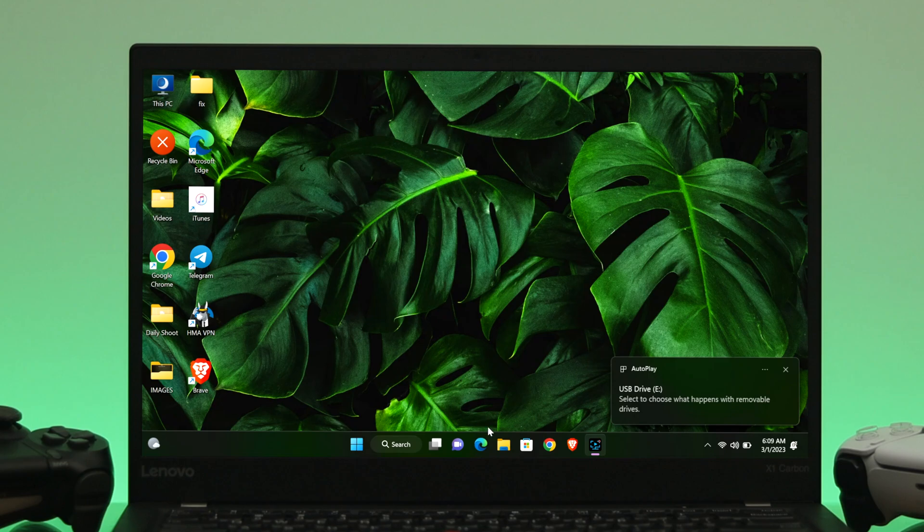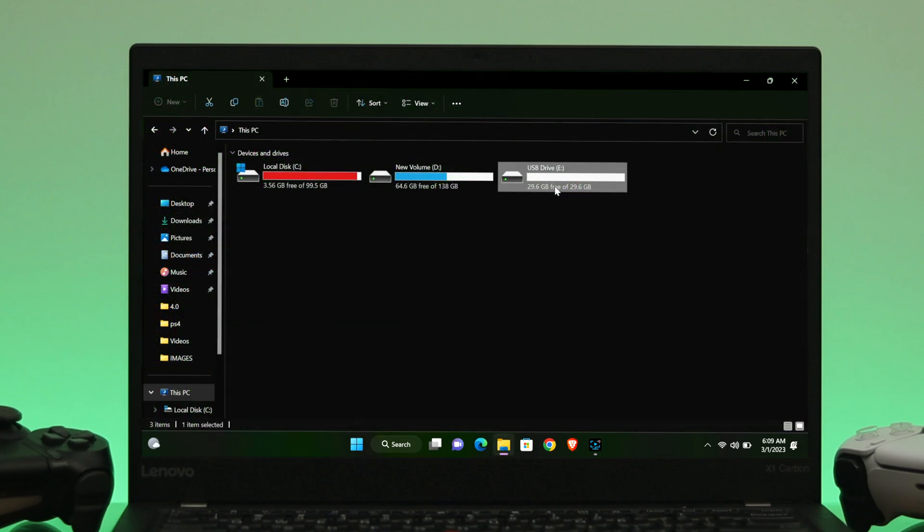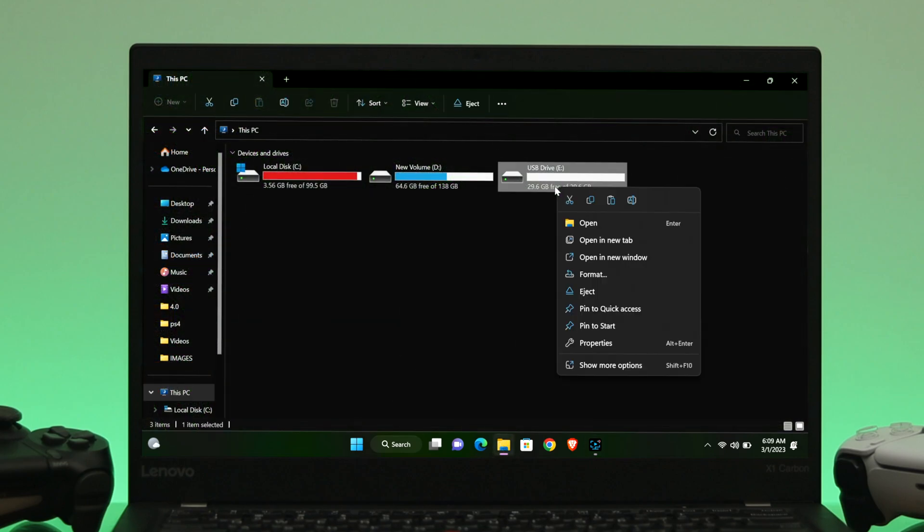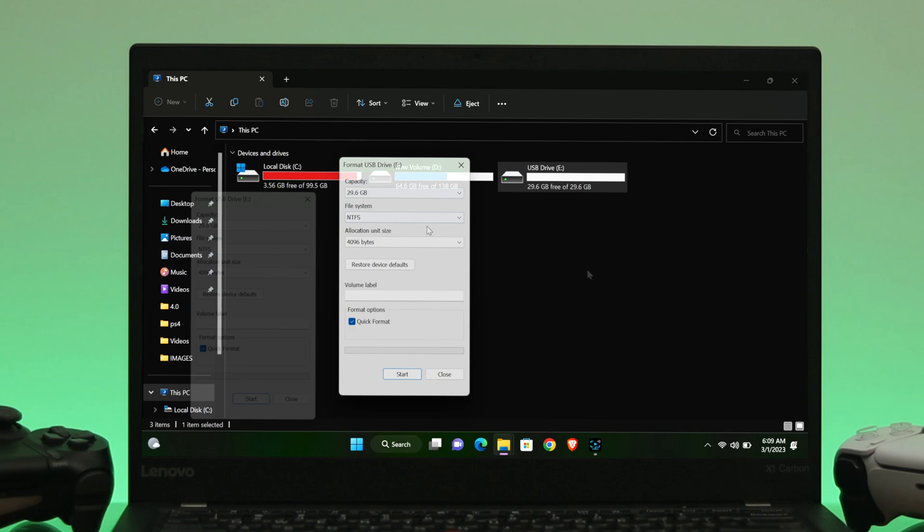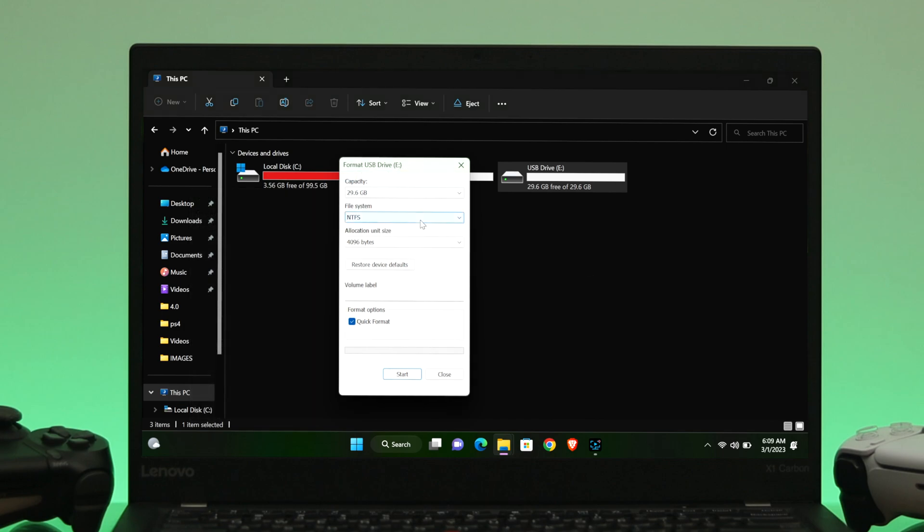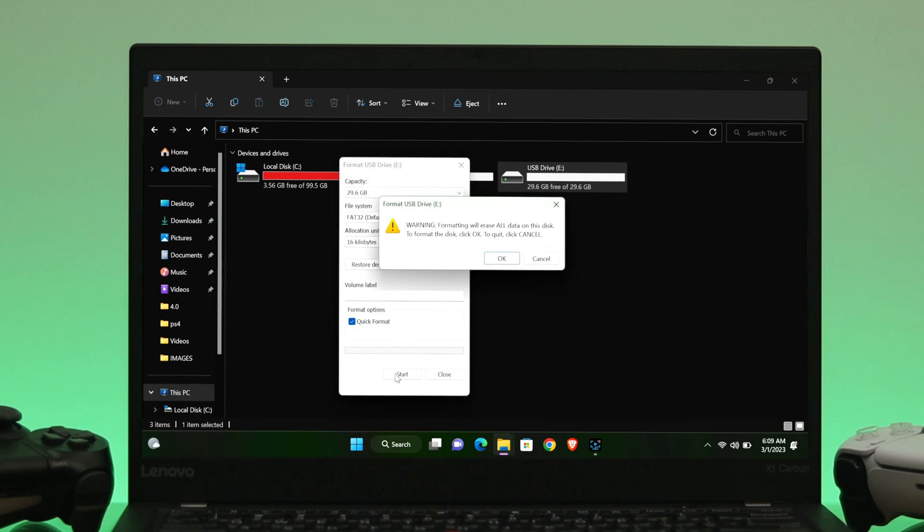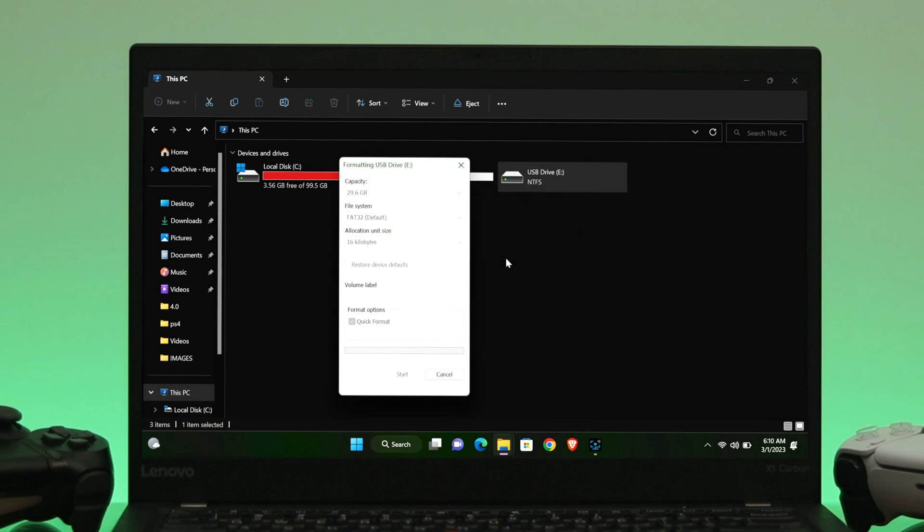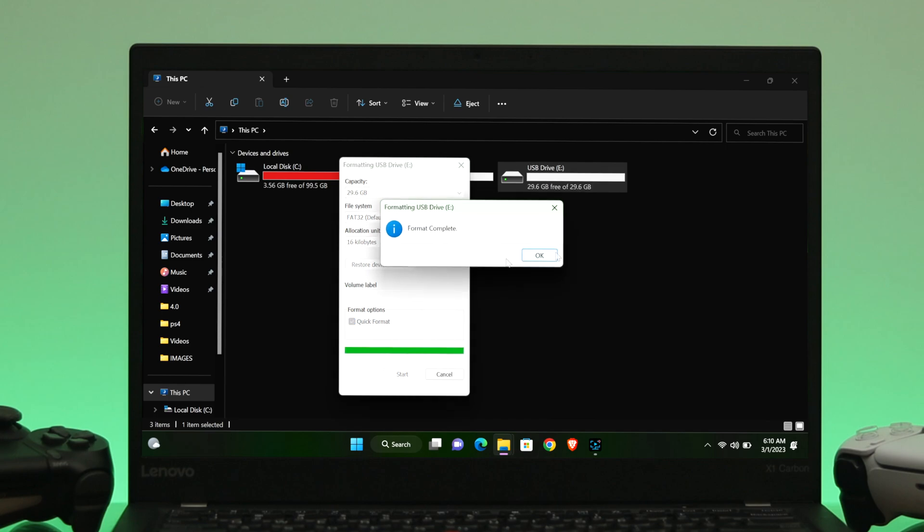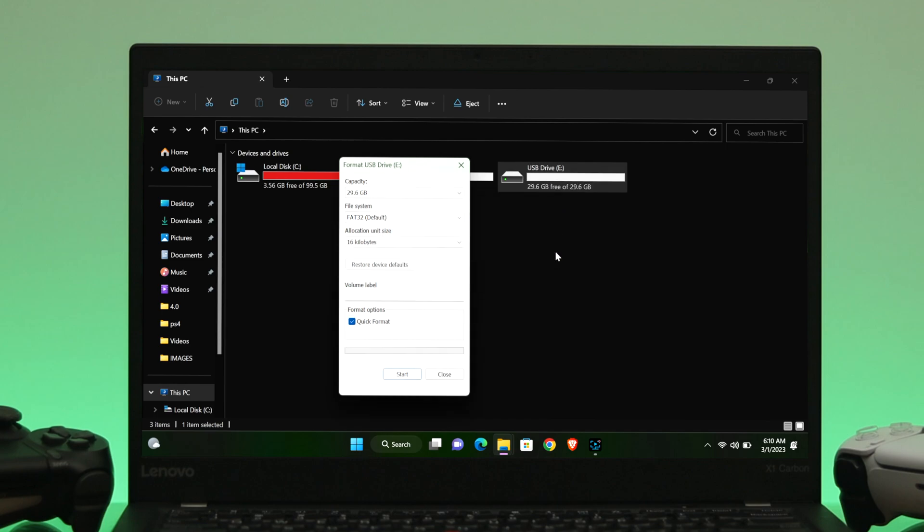Now to do that, open up the file explorer and then right click on your drive and then select format. And from there, go ahead and select the file system ExFAT or FAT32. And once you're done, go ahead and select format. But make sure if you have any important data on your drive, be sure to keep it backed up as this process will delete all the files that you have on your drive.